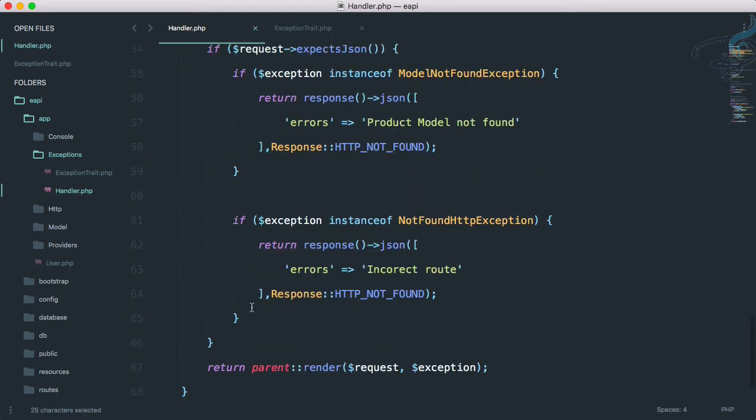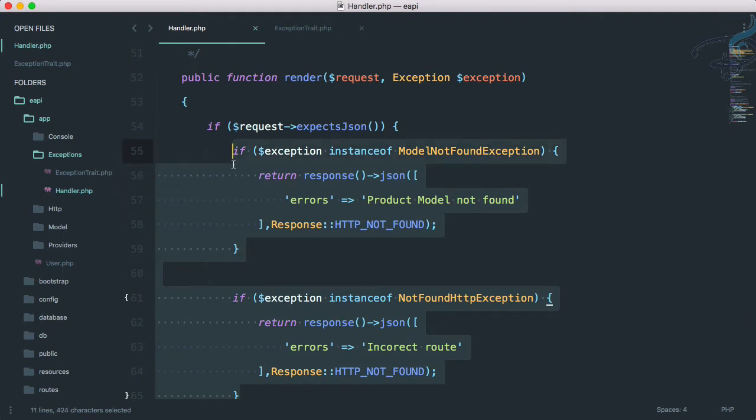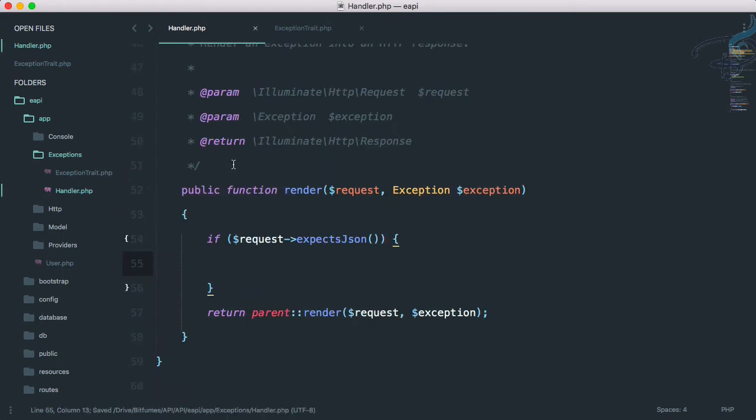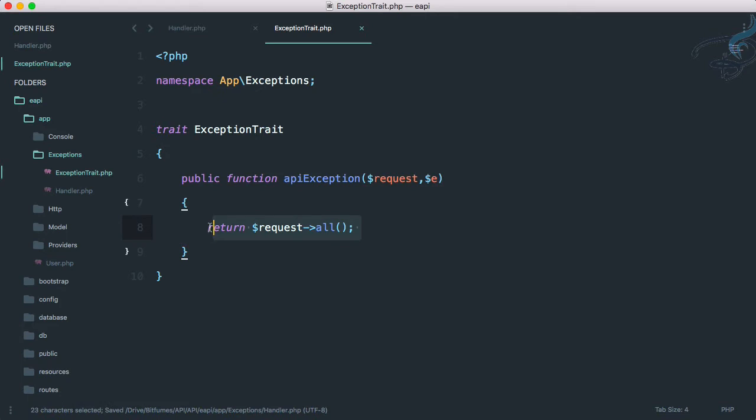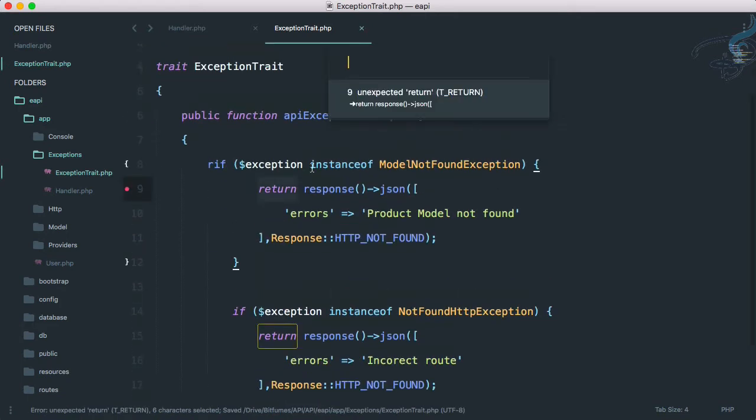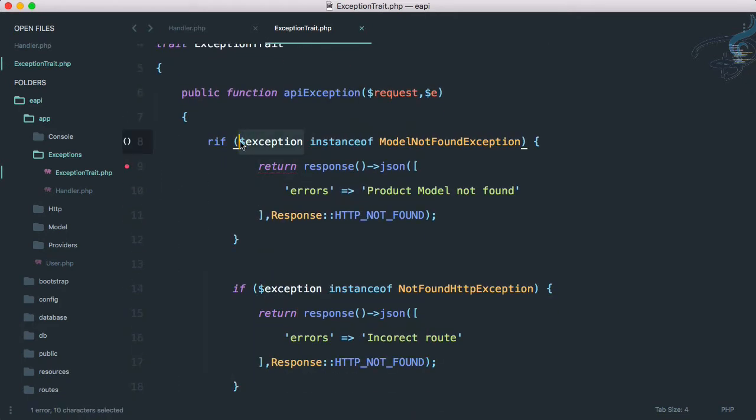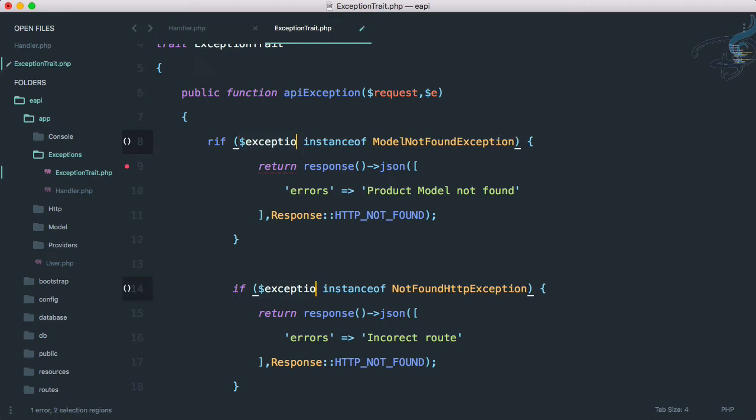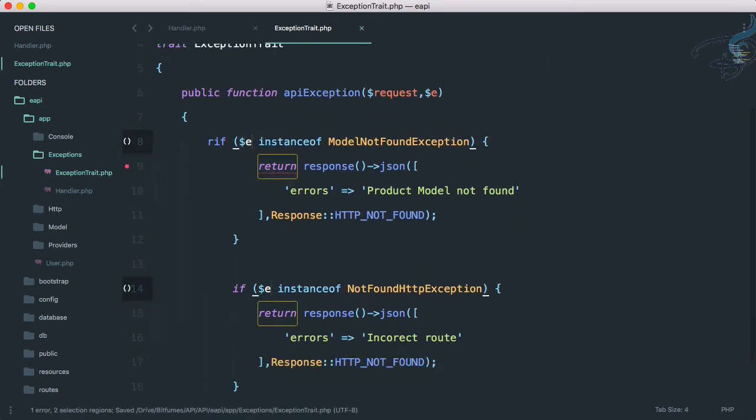Now I will go to the bottom and here I will copy this inside statement, cut from here and paste it here. And obviously we have to say here, not this exception, I will have to say only e.